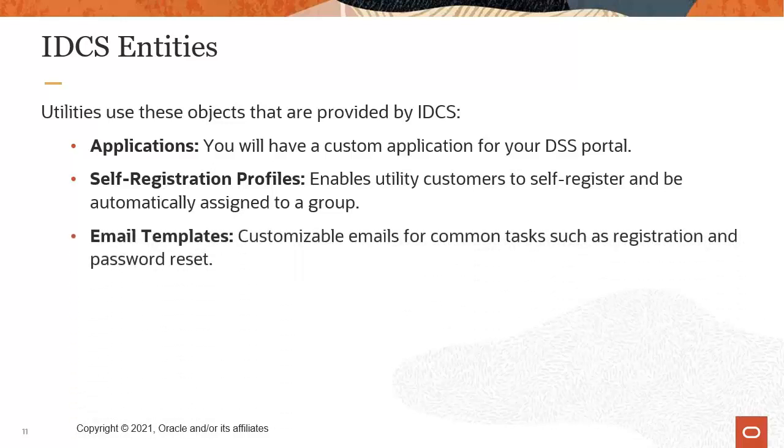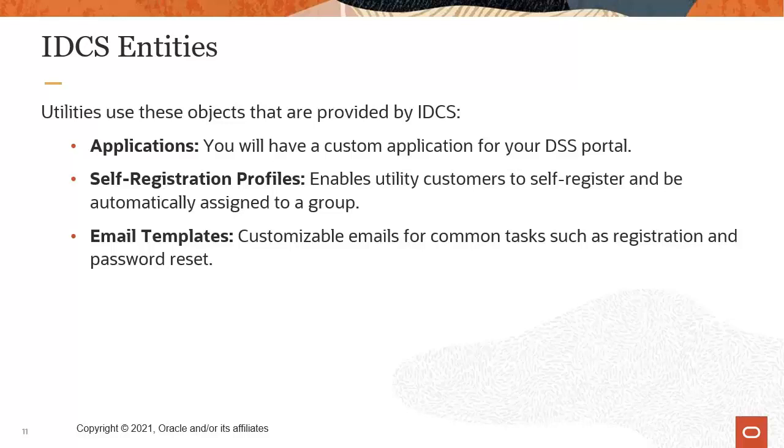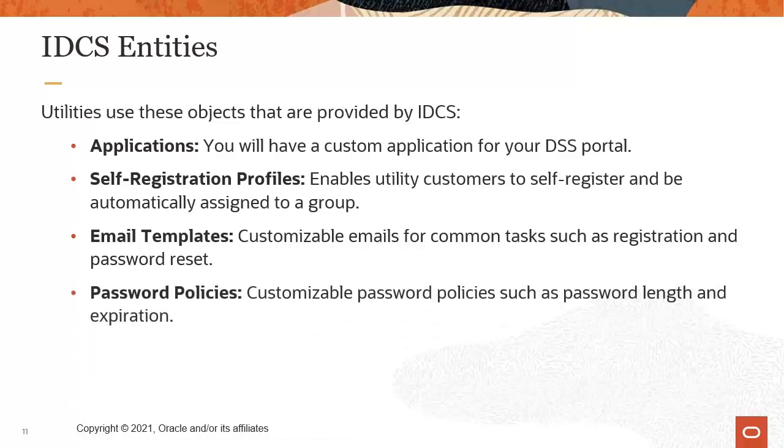Email templates enable utilities to create and send custom emails to their customers for common tasks, such as registration and password resets. And finally, password policies, which can be customized to specify password requirements, such as password length or expiration timeframes.